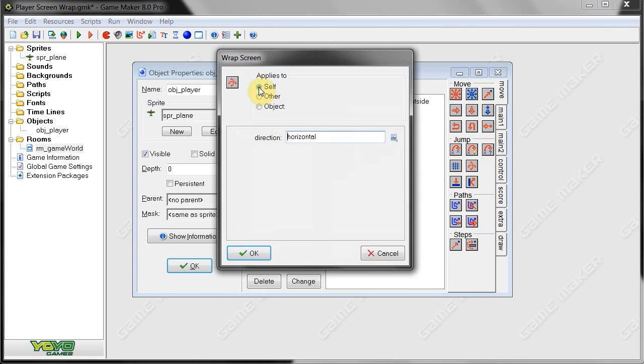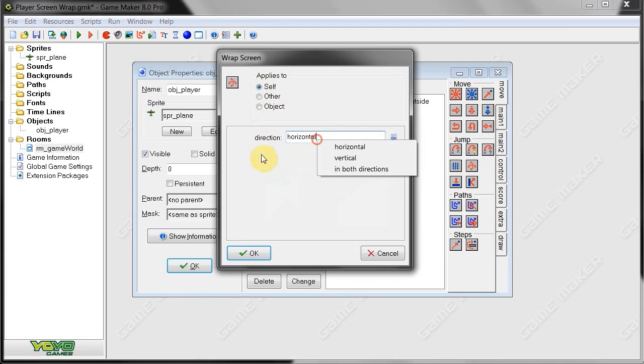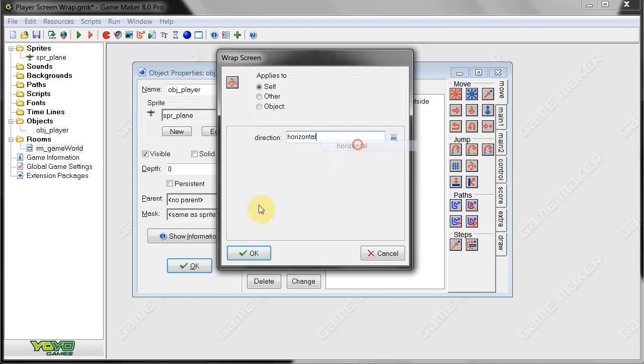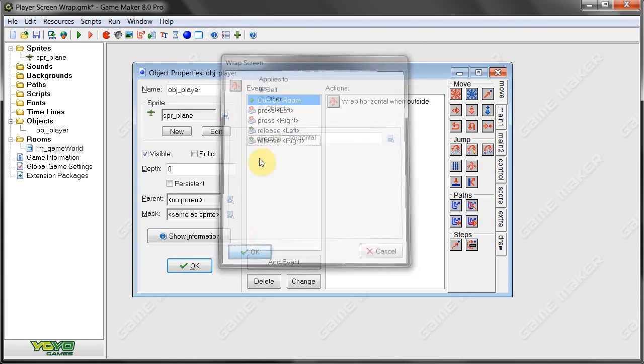Applies to self. Direction. Here we go. Now you've got to think. Because we're using the X coordinates here, which is left and right, we're going to wrap in the horizontal. See, you could wrap in both directions. Vertical. It depends on what control you're using. But anyway, we're going to use horizontal for this one. Go okay. There it is. It's right there.